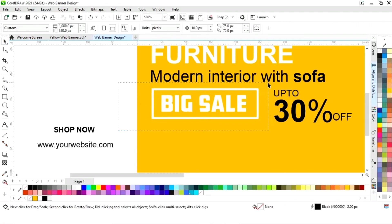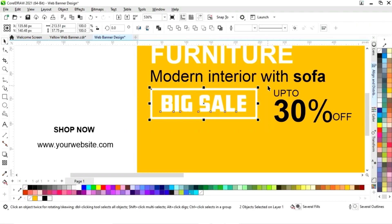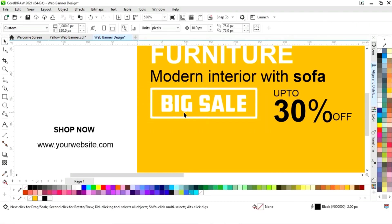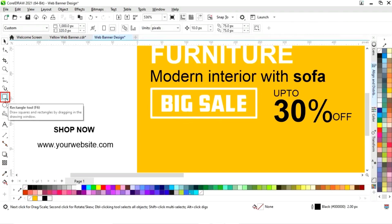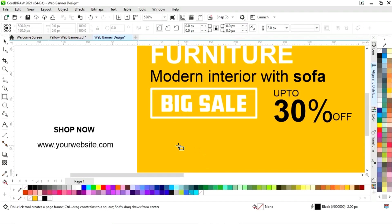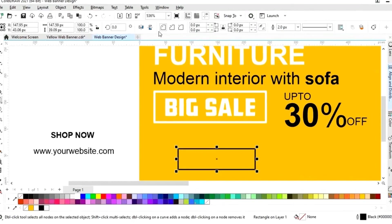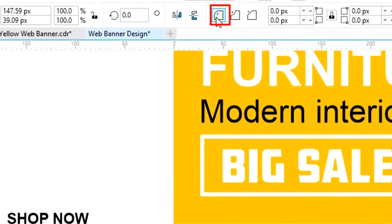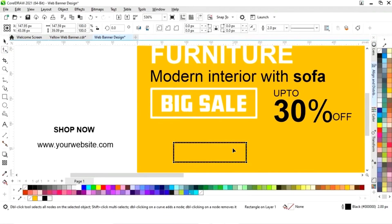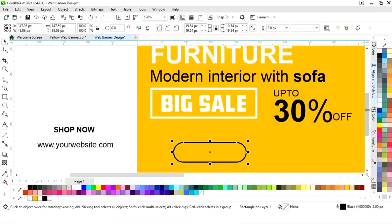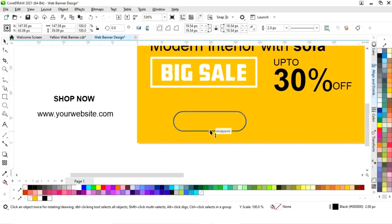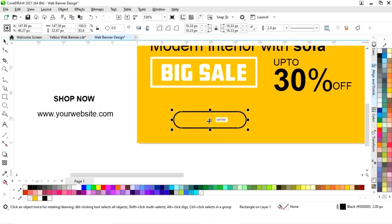Select both and press C and E to align center. Now again select the rectangle tool and draw a rectangle. Right click on round corner, then select the shape tool and round the corners. Adjust the size.